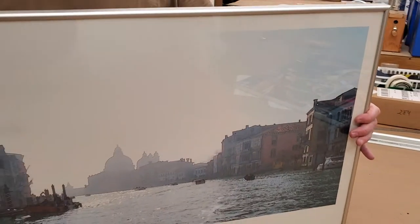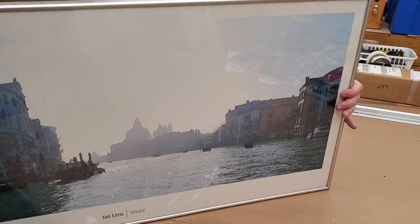Once you've got it to a point where you feel like it's centered inside, you can then lay it face down on the table again.